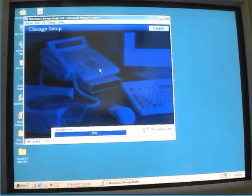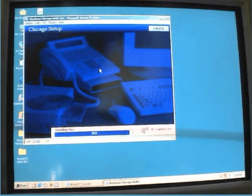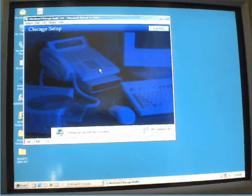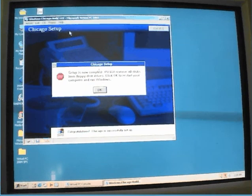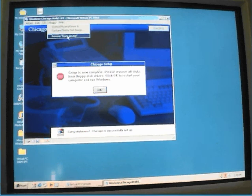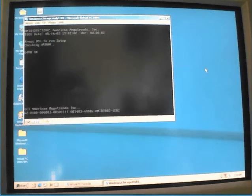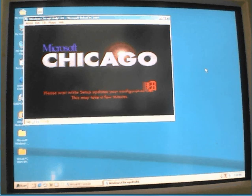Remove the MS-DOS disk and click OK. Starting renders. Microsoft Chicago Go. Starting renders again.